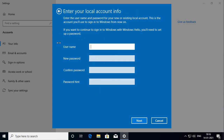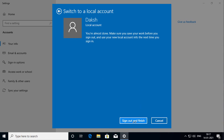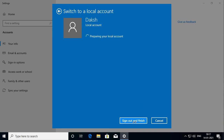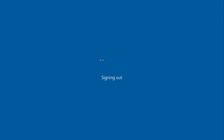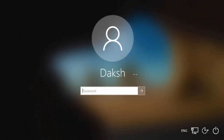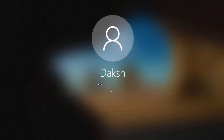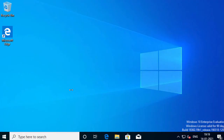This time I am going to create an account for my son Daksh. I will enter a username, the password, retype the password again, and a password hint which will help me recover the password. I will click Next, then click 'Sign out and finish' and it is going to prepare the local account. I will log back in, and I can see the local account here. I will type the password I set for this local account and press Enter to log in. That is how you create a local account.